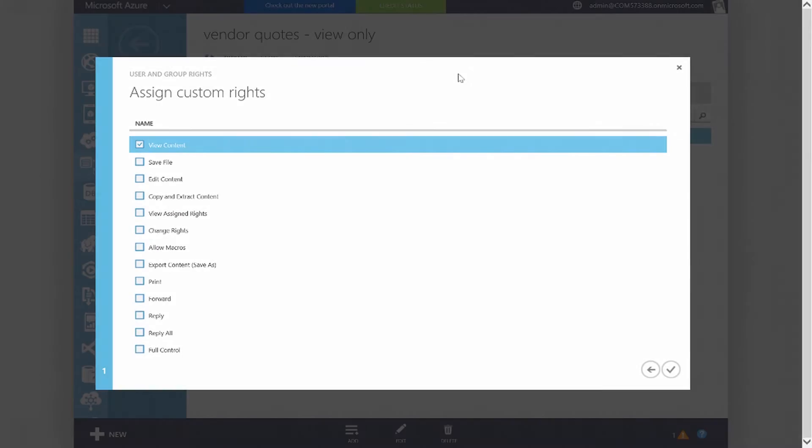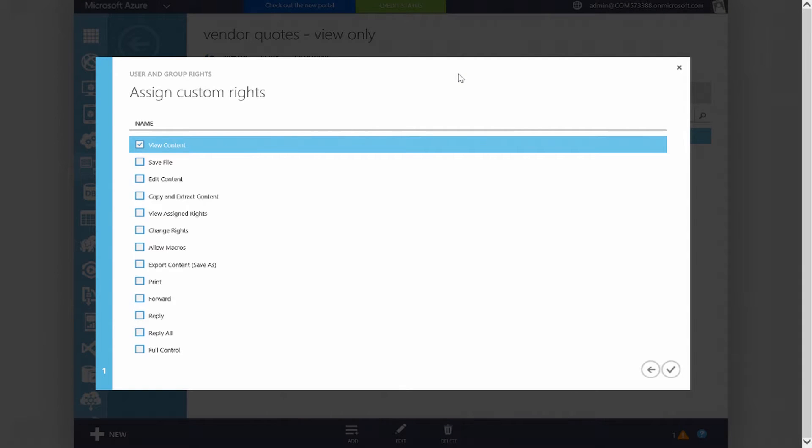One aspect is maybe a sales quote is only valid for 30 days. So I can actually set the expiration for that sales quote, and I can set it to essentially self-destruct at that point as well.